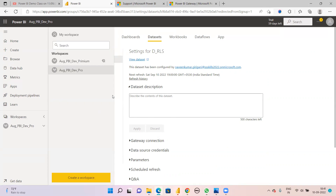This is a high-level explanation of gateways in Power BI - how to download, install, and connect the gateway, and how to give schedule refreshes. Thank you very much for subscribing to my channel. If you haven't subscribed, please subscribe and click the bell icon for updated videos. I have uploaded many videos previously, so please go through them for better understanding. Thanks for watching.